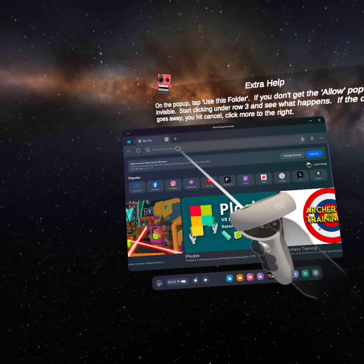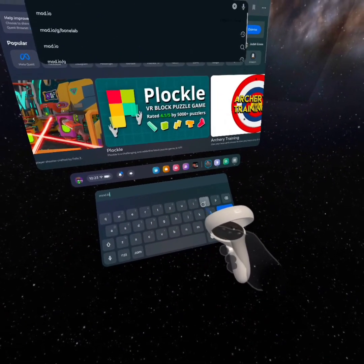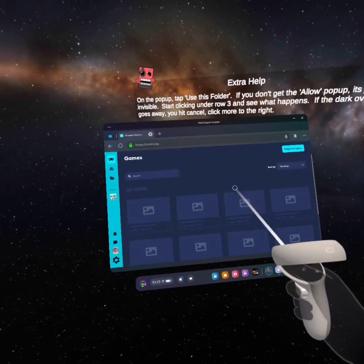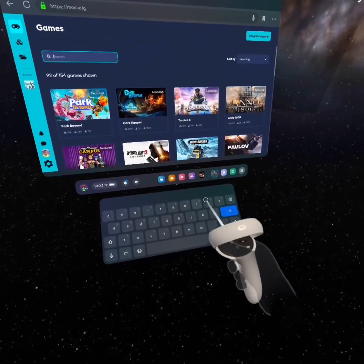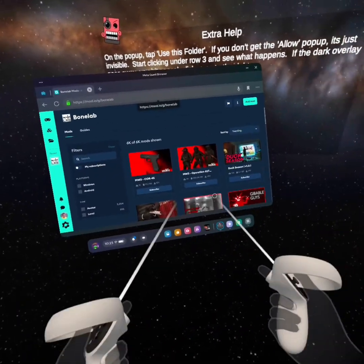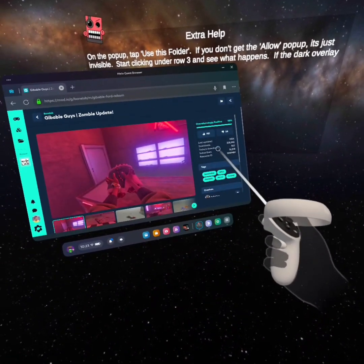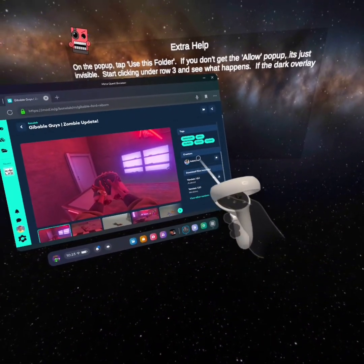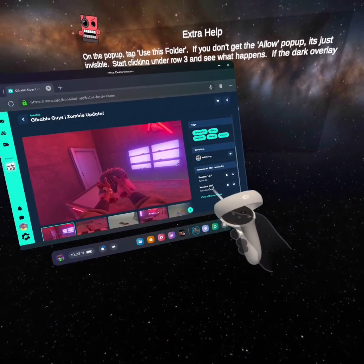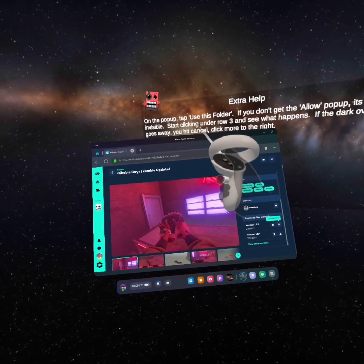Then go to the MetaQuest browser and look up mod.io. On this website, press Browse Games, and then look up Bonelab. Click on Bonelab and then find the mod you want. For me I'm going to get Giveable. Go on the little tab to the right and press Android. Don't press Windows or it will not work. So press Install, and then there will be a tab that will have the download.